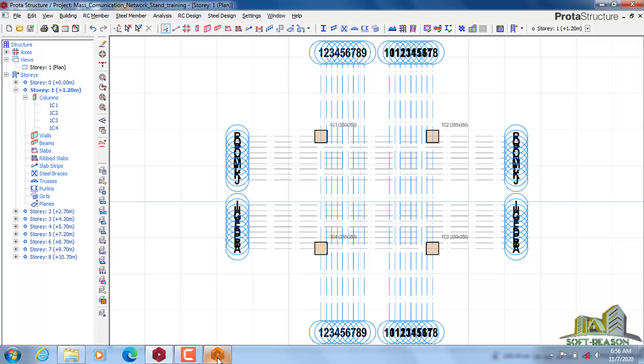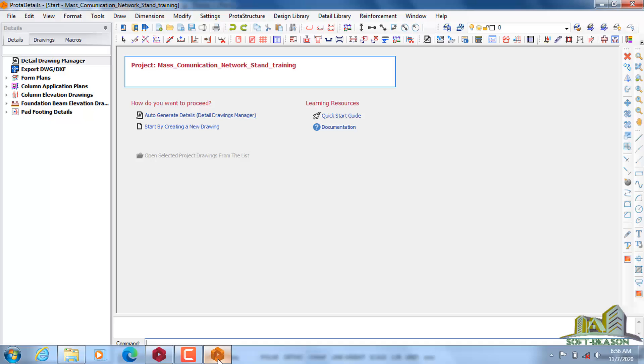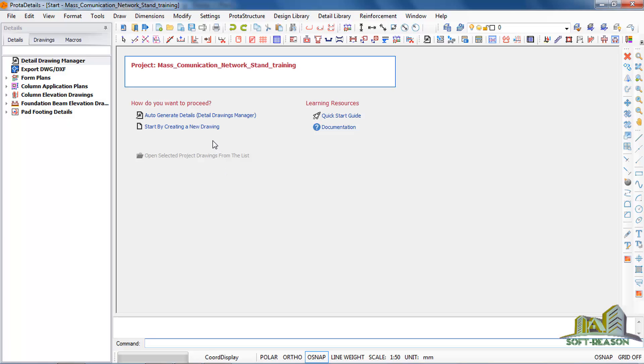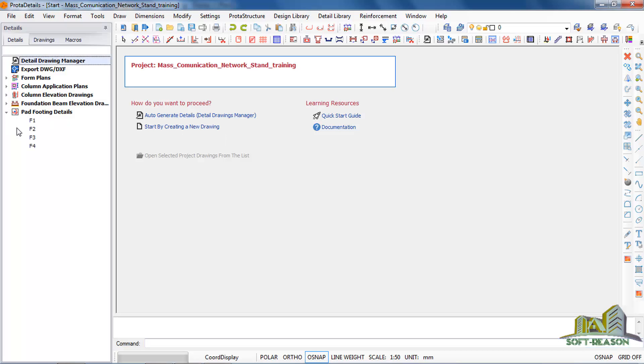So it will take us to this interface. In Prototype Details, what you need to do is there is no more setting. If you want to start producing your drawing one by one, you will have to start by creating new drawing. You click on this arrow and you begin to produce your drawing.